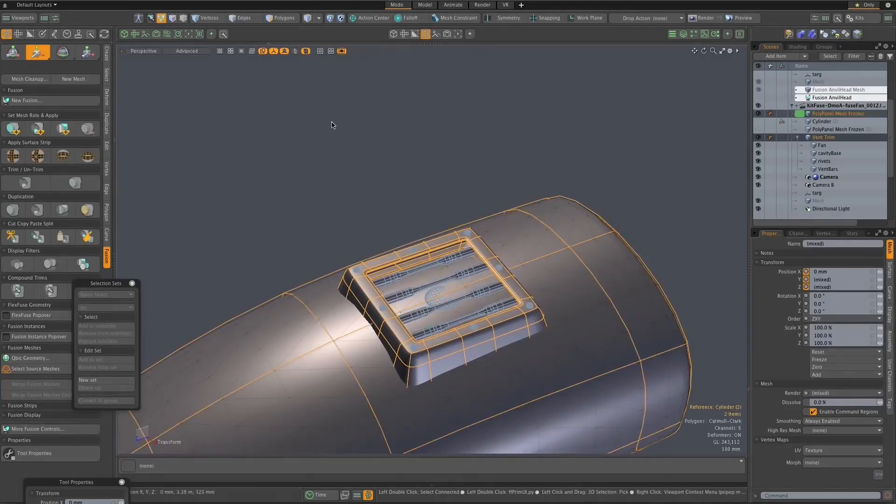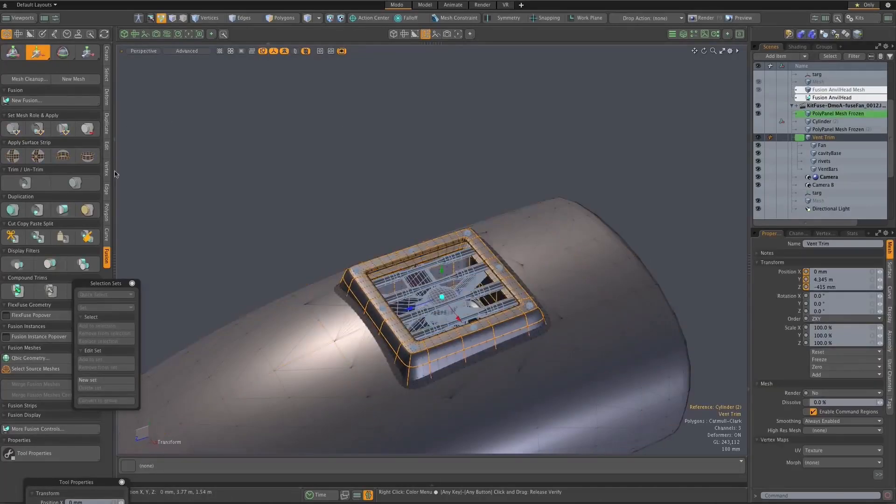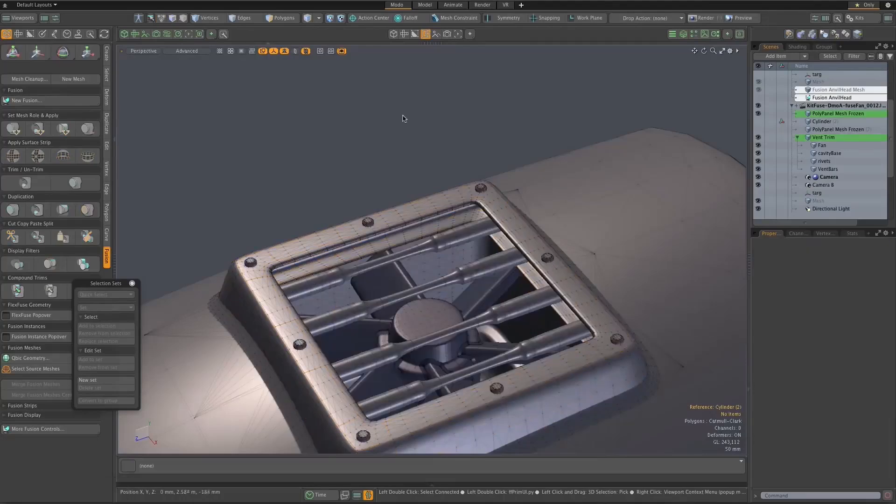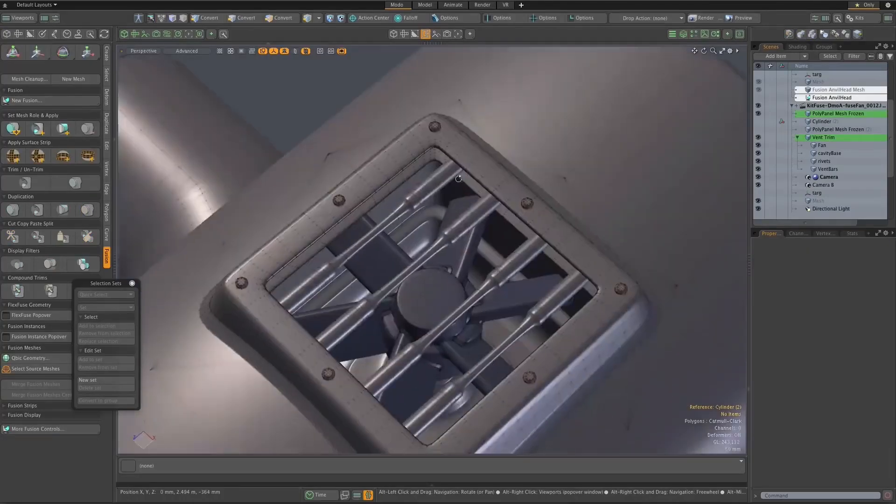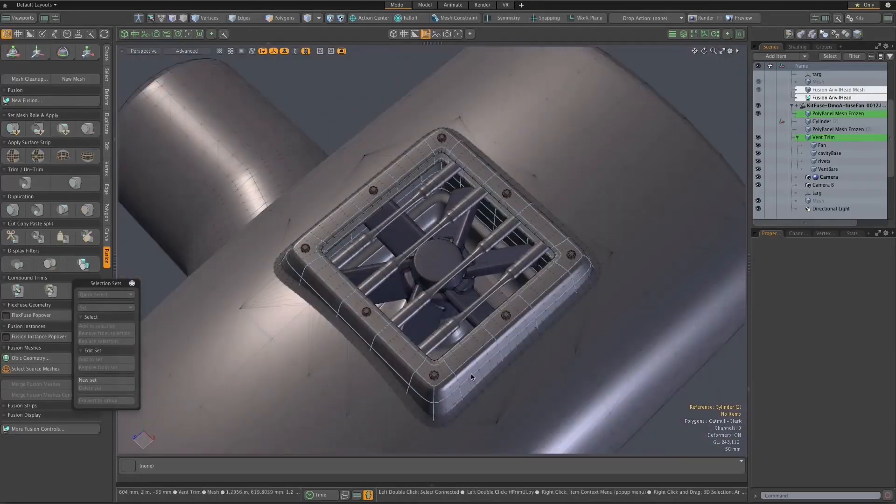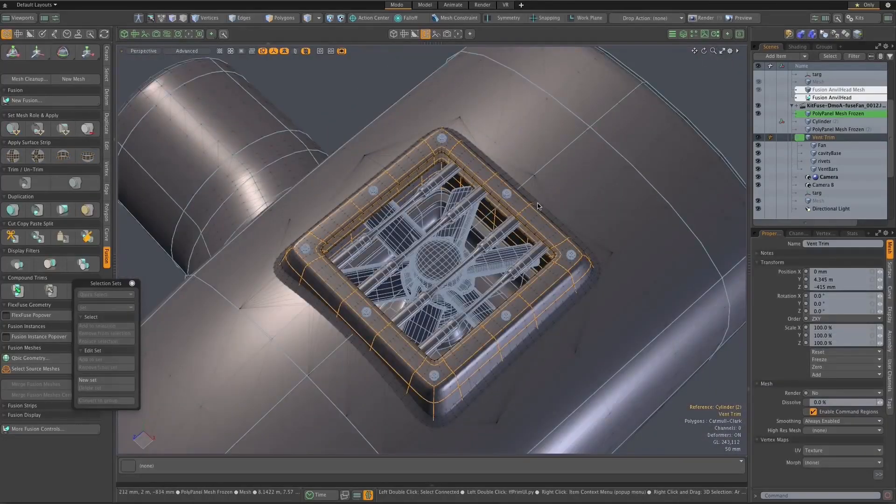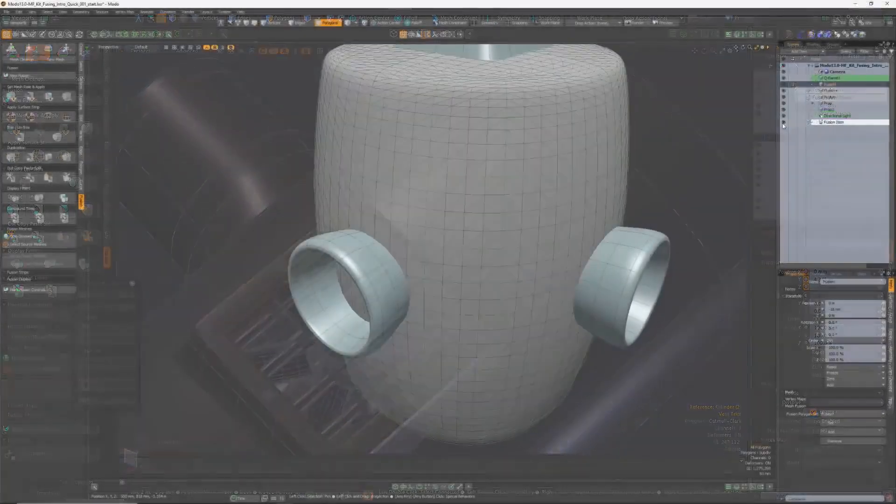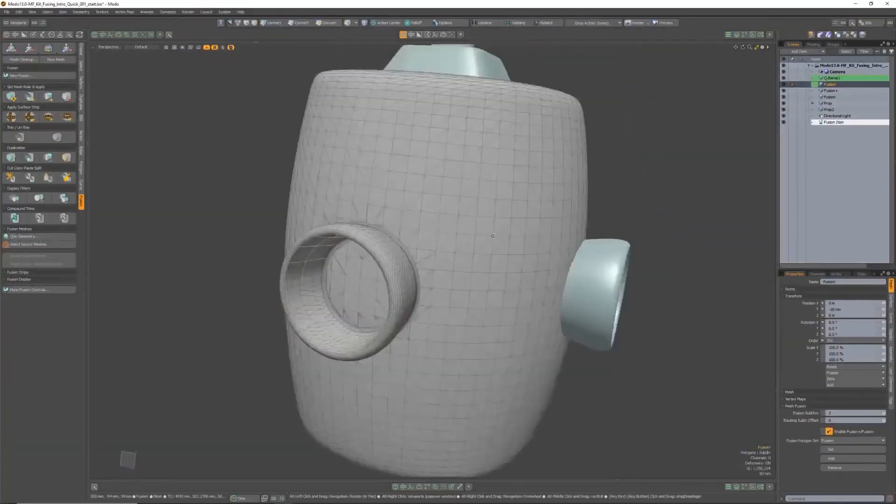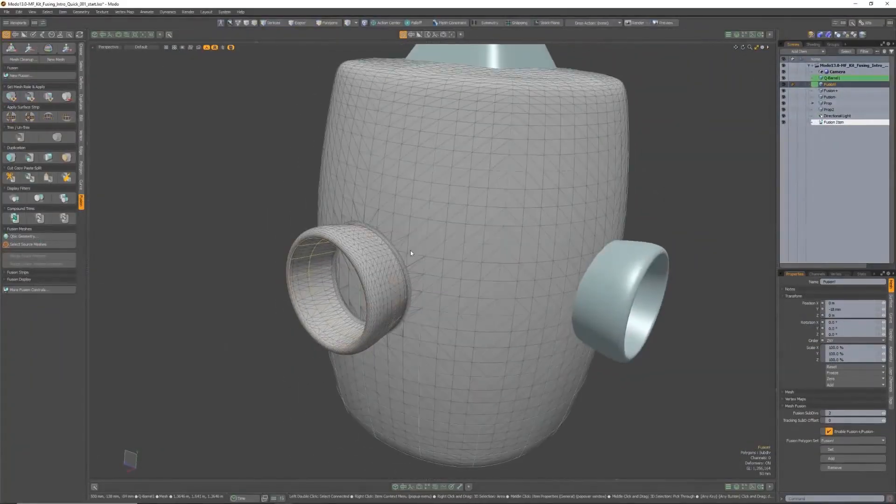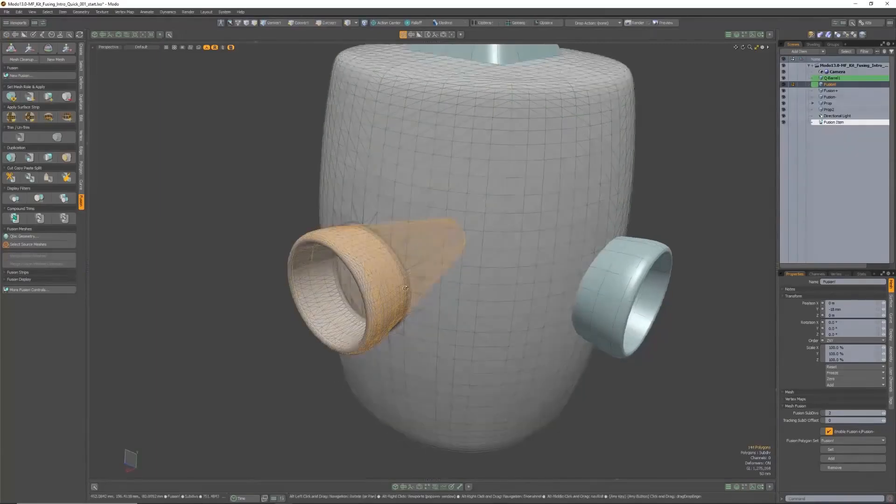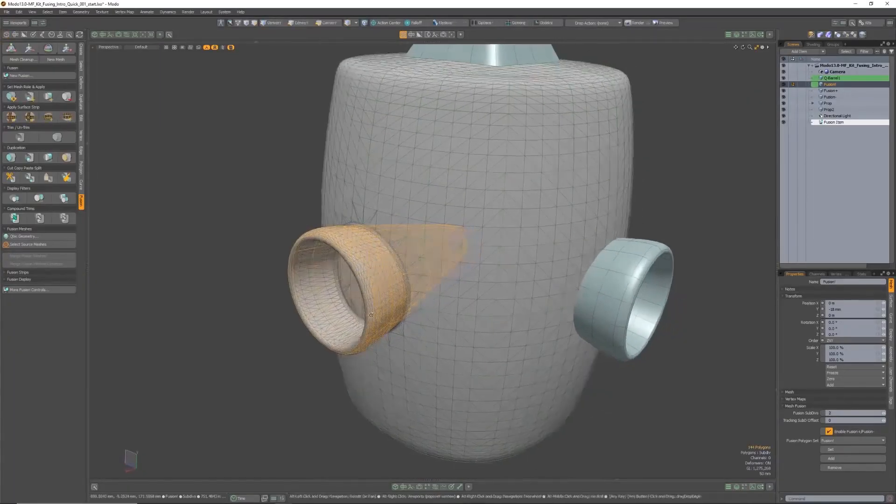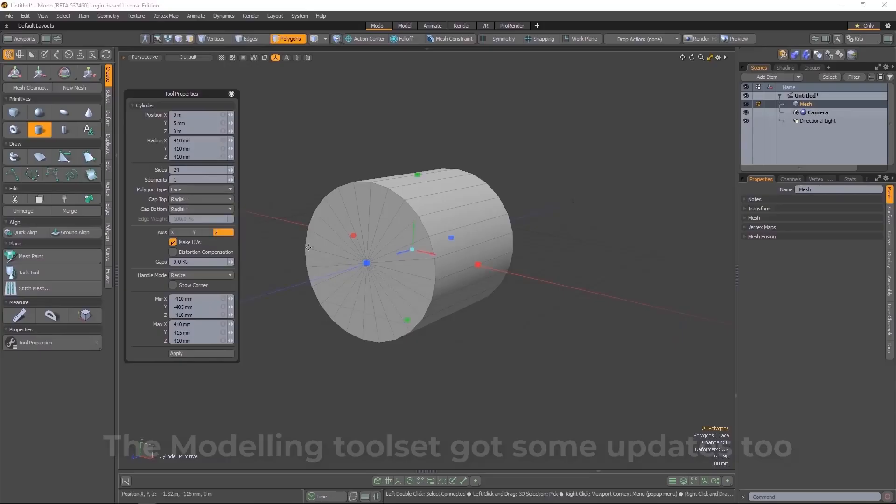Mesh fusion was there and it was an amazing toolset, but now what they're doing is creating a workflow where you can define where you'd like to have your mesh fused with some other mesh.